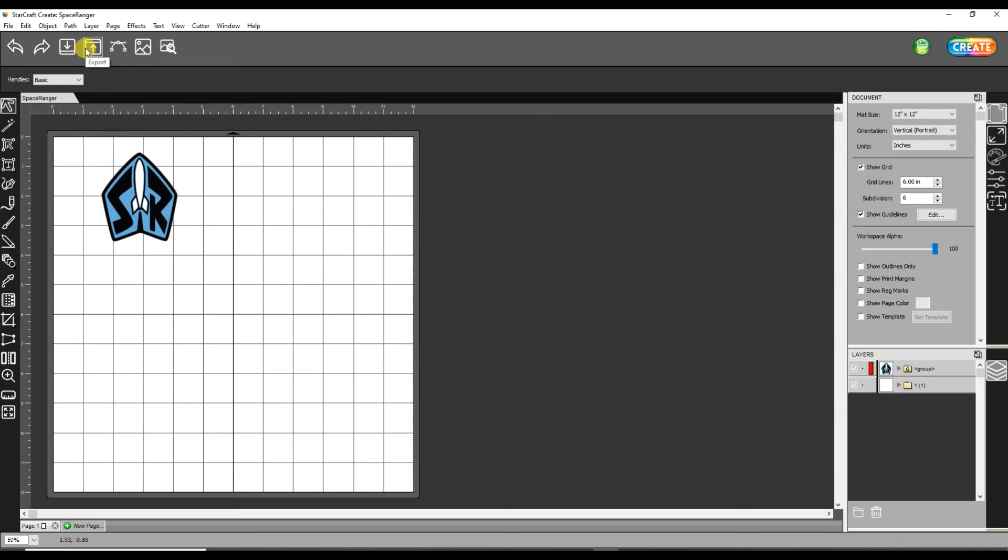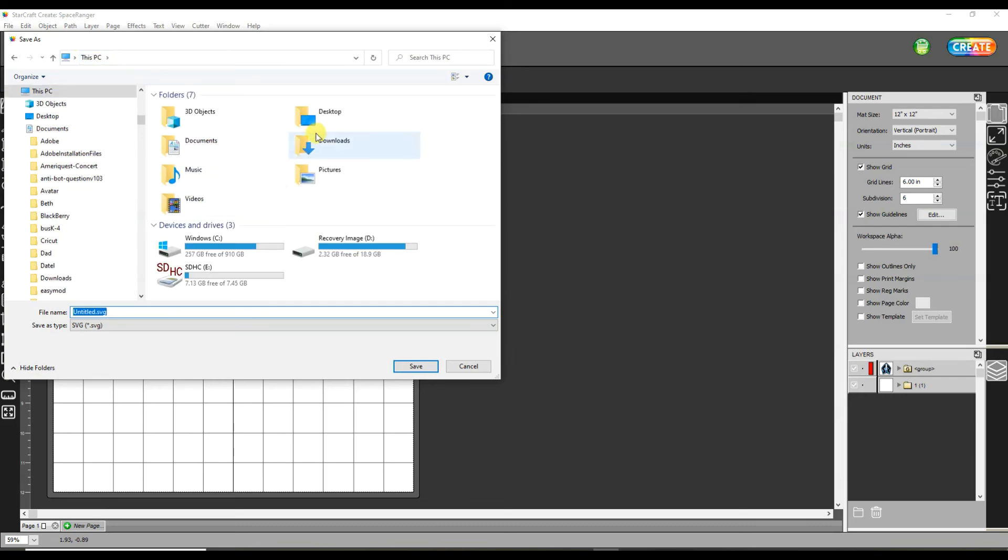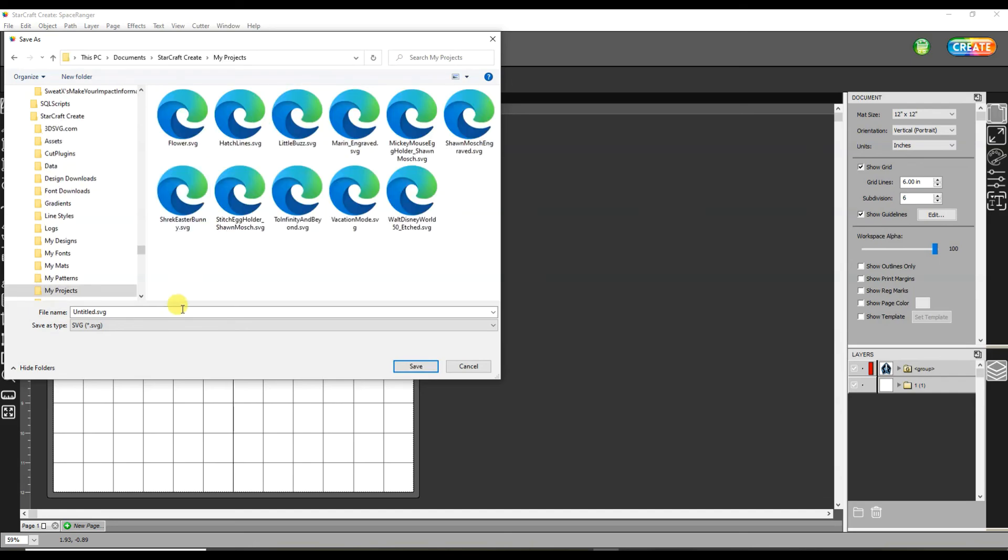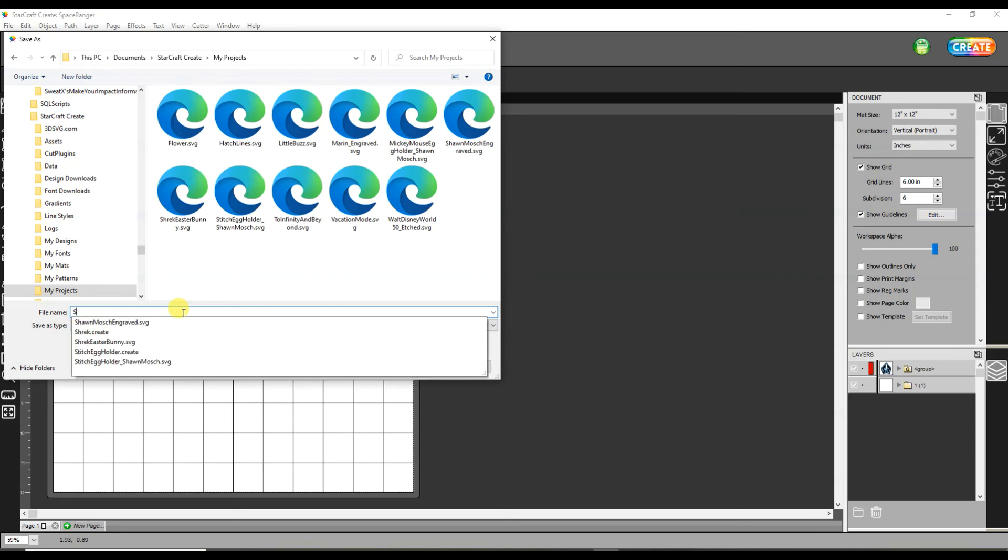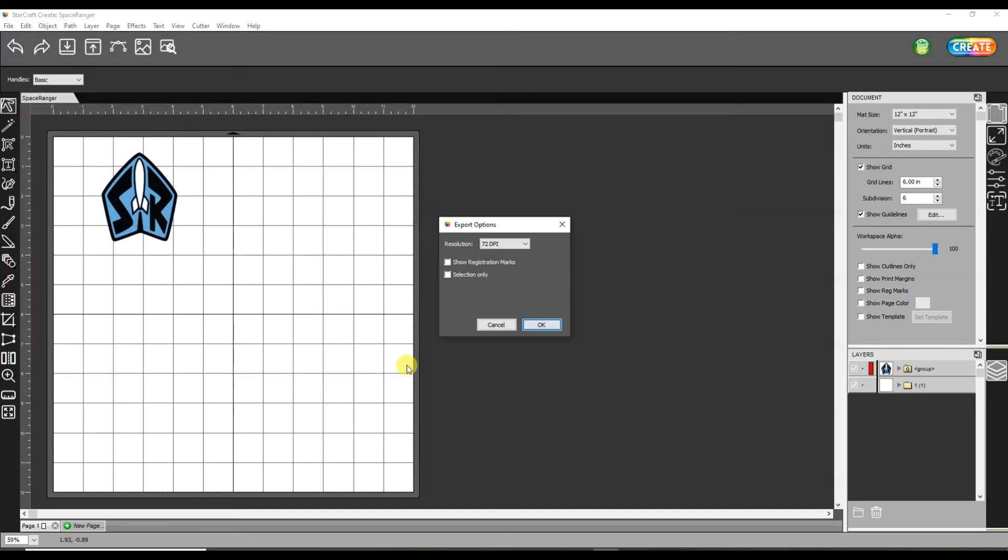But now I can go up here to the export button and I can export this as an SVG file. This export button is huge for people like me who normally are using a Cricut. Now I can make true SVG files, export them out and be able to use them, send them to other people.